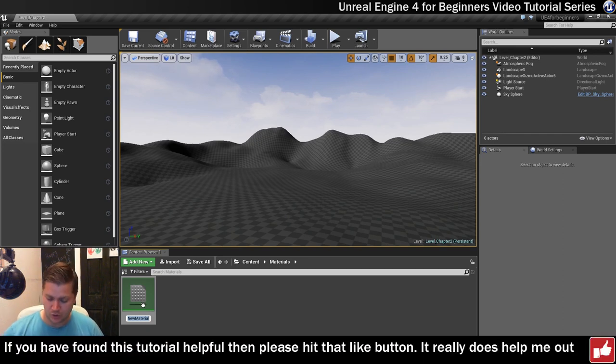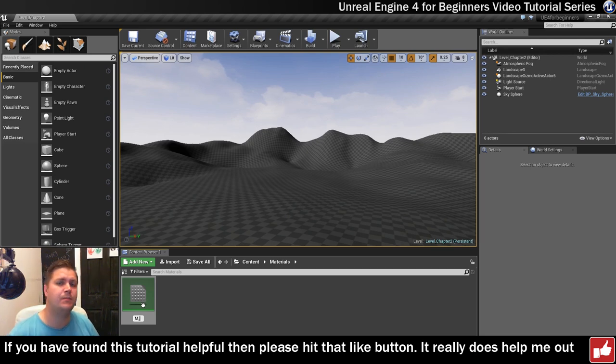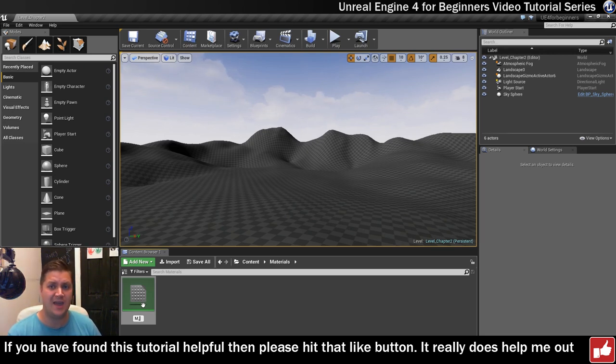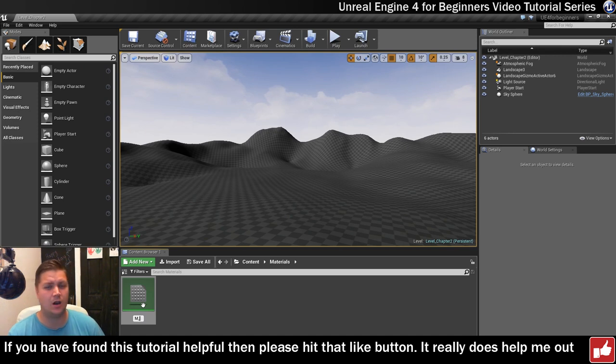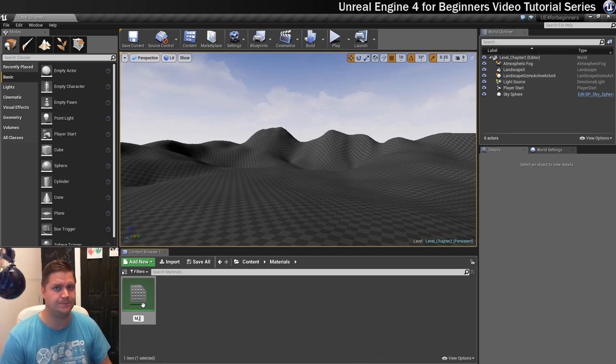And what we're going to do is we're going to call it M underscore is the first part, and this is important, this is a naming convention that's really popular in, certainly in unreal, but I would imagine in a lot of game engines, and the M underscore denotes that this is a material.